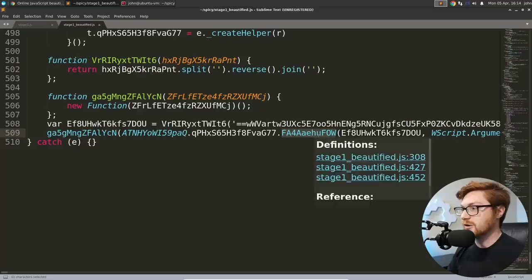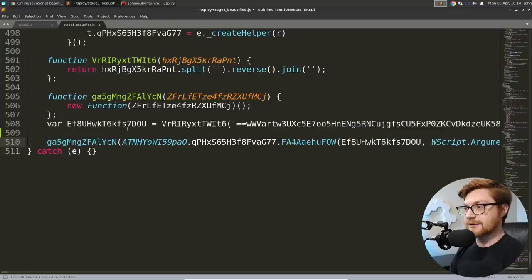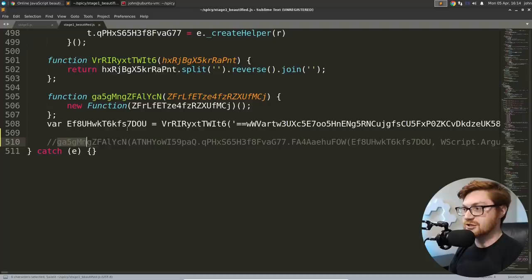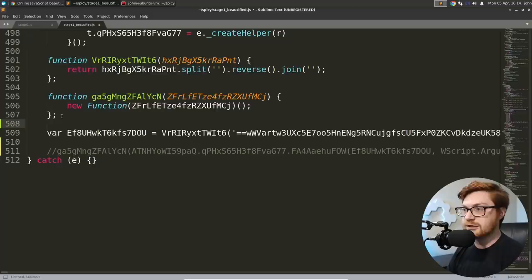So eventually we get to the end and we do something peculiar. Let me turn off word wrap so we can kind of make sense of this linearly here. We create all of that base 64 inside some wrapped function that apparently splits it on nothing reverses it, as we said, that base 64 is backwards joins it all together.